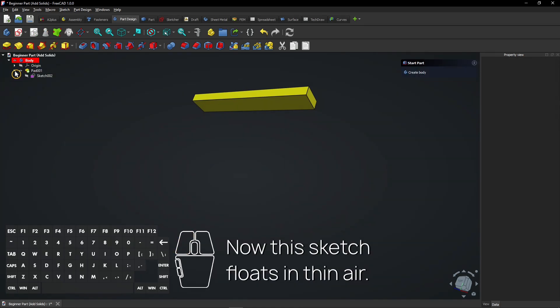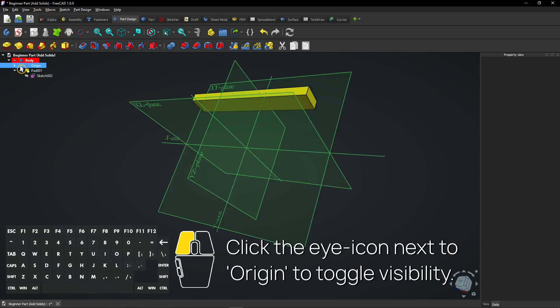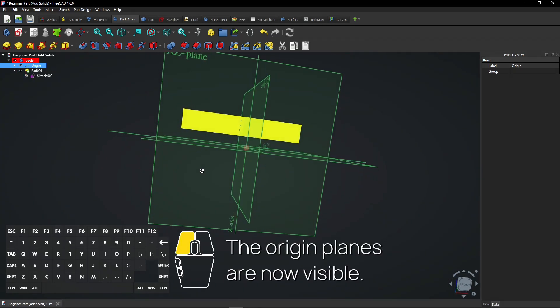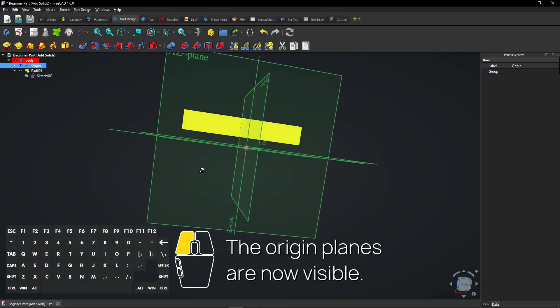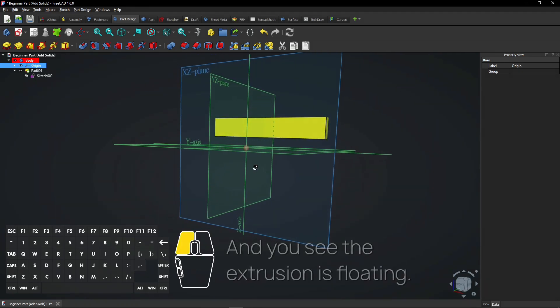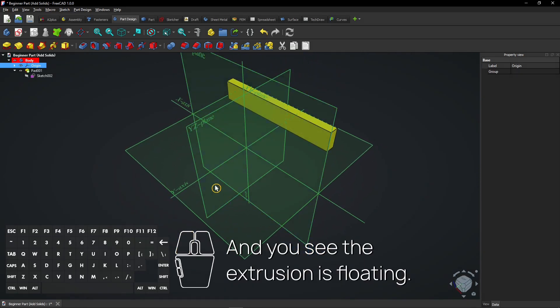Now this sketch floats in thin air. Click the eye icon next to Origin to toggle visibility. The origin planes are now visible. And you see the extrusion is floating.